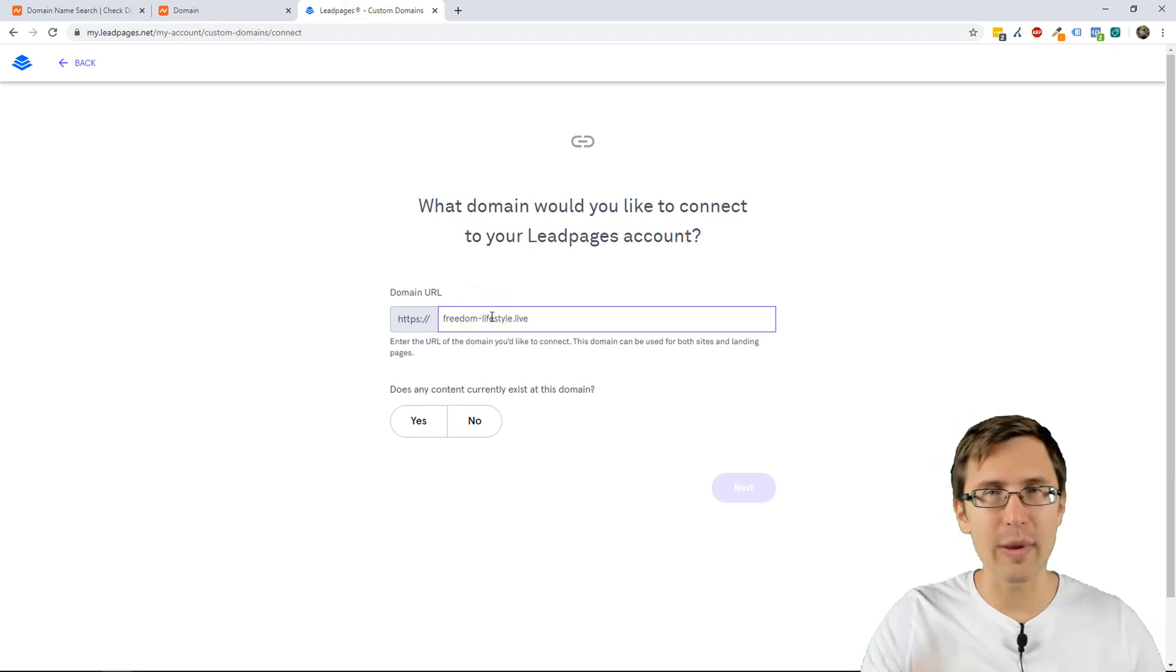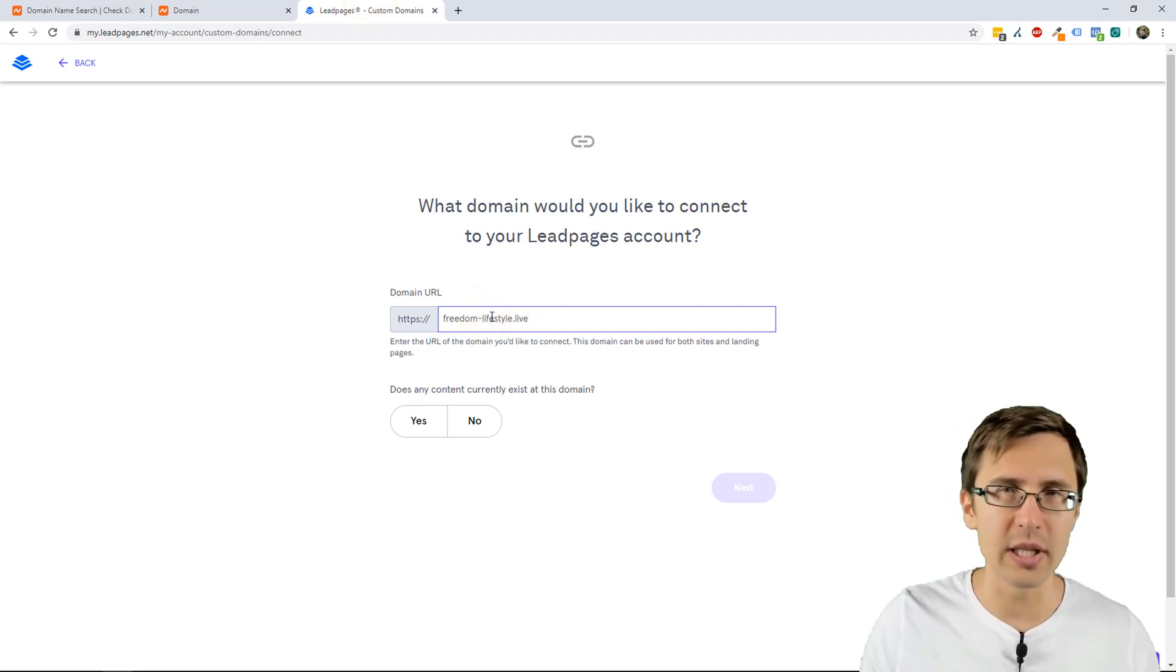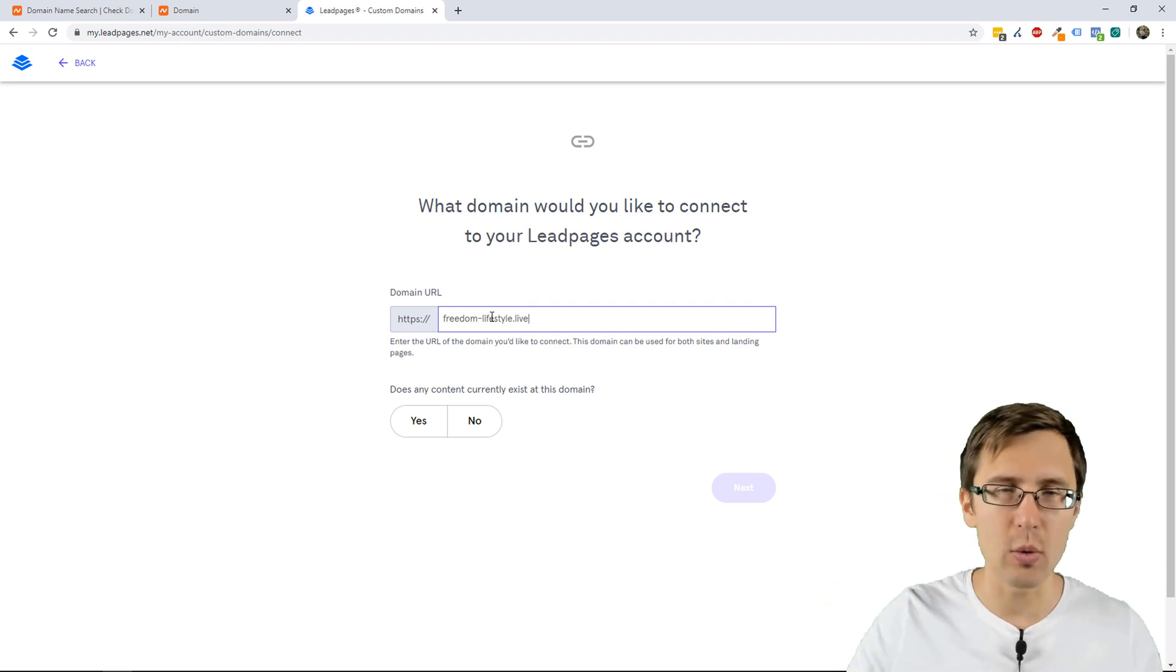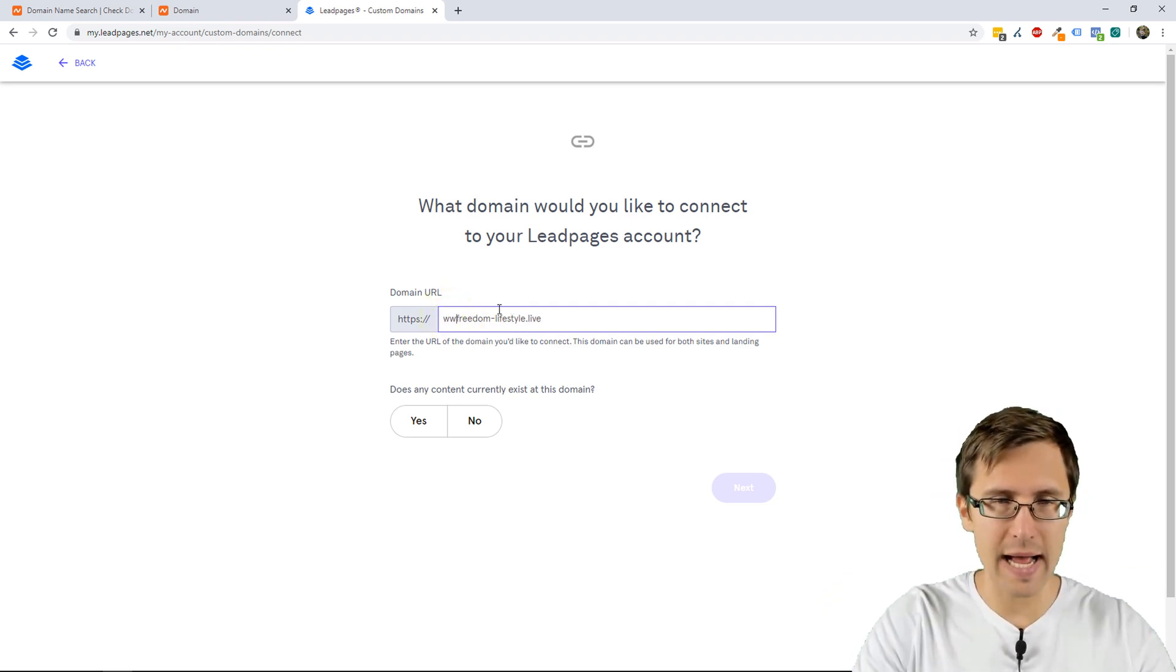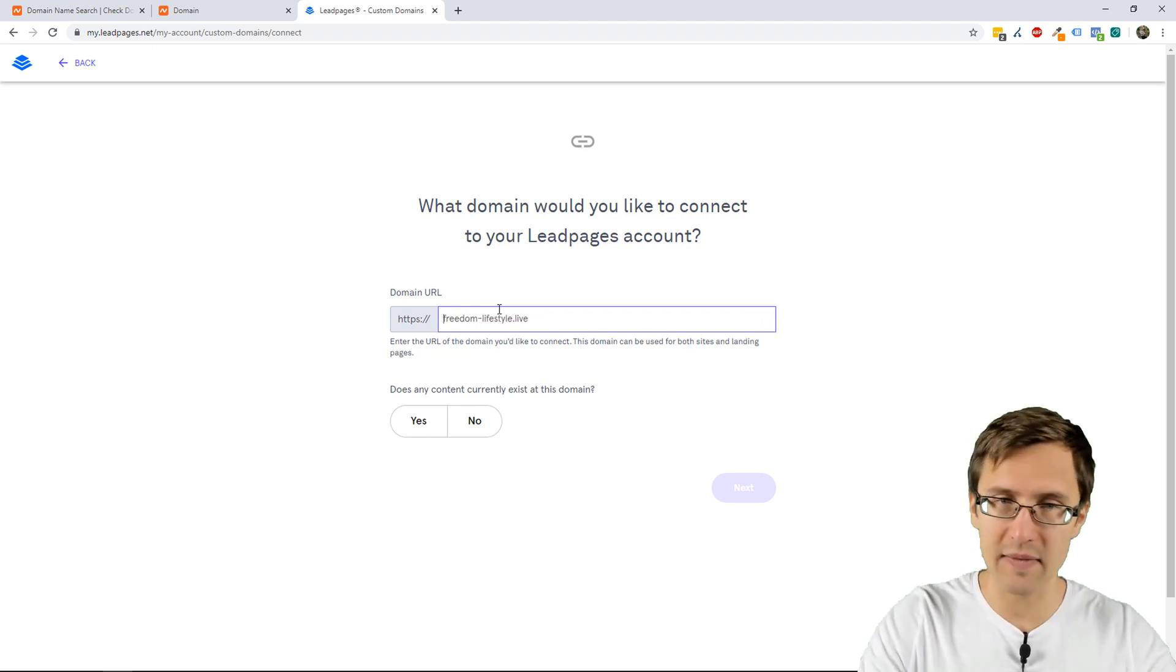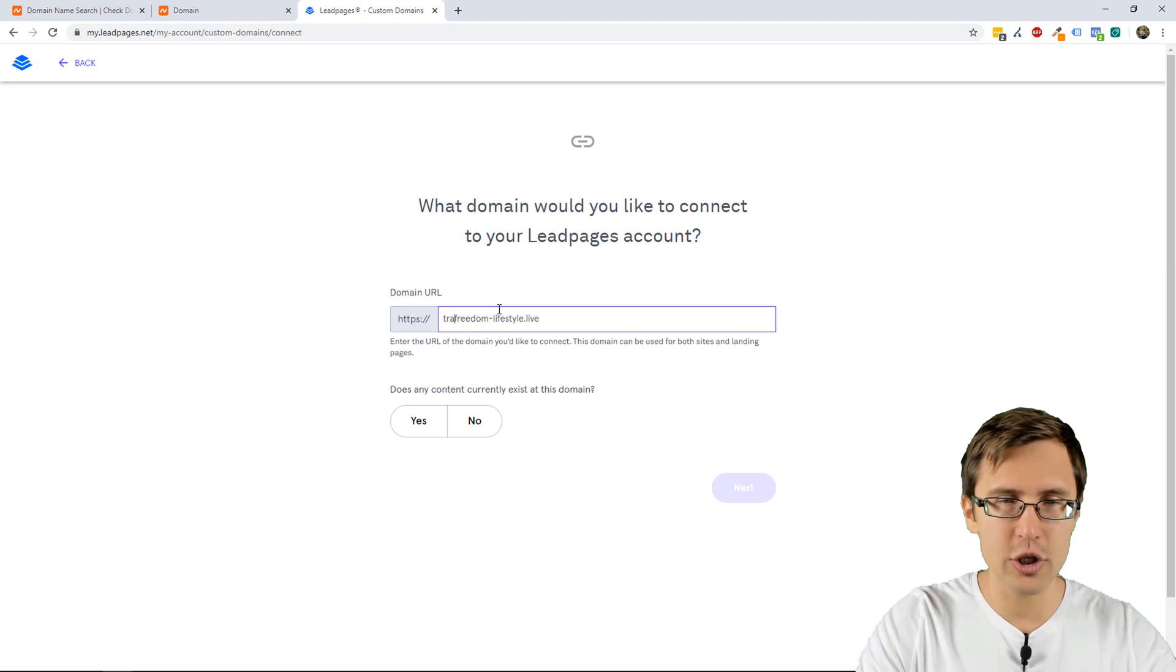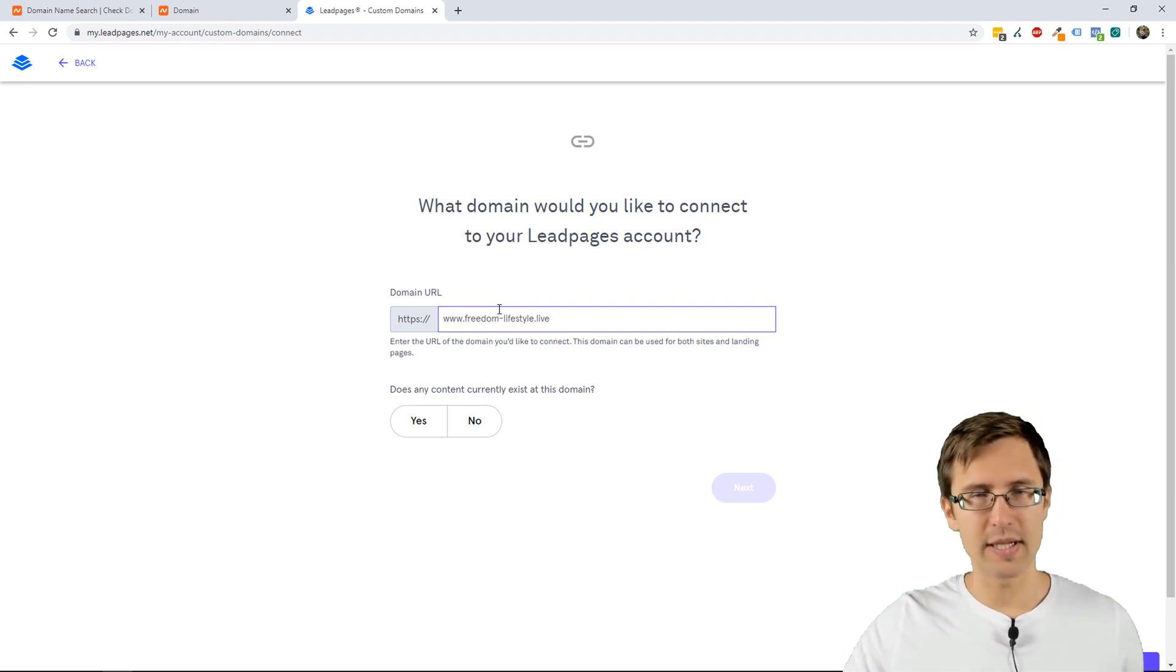We can leave it like this without any subdomain like www or track or blog, whatever, but for the purpose of this video, let's say we want to add www. It doesn't have to be that, you could add blog, you could add travel, whatever it is you want to. So, let's keep it at www.